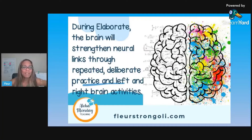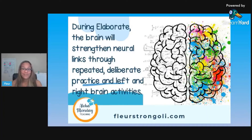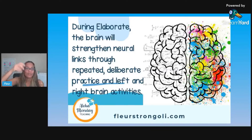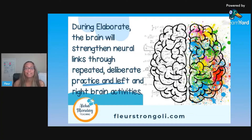What's happening during Elaborate in the brain is that with this repeated deliberate practice and different activities for the left and the right brain, students are going to strengthen those neural connections, which is what we want to help them keep this learning. When you're giving them information and they're just starting out, it's in working memory, and hopefully through practice it'll move into short-term memory. Our goal as teachers is to get as much of it as we can into long-term memory through this repeated deliberate practice. It has to be meaningful.